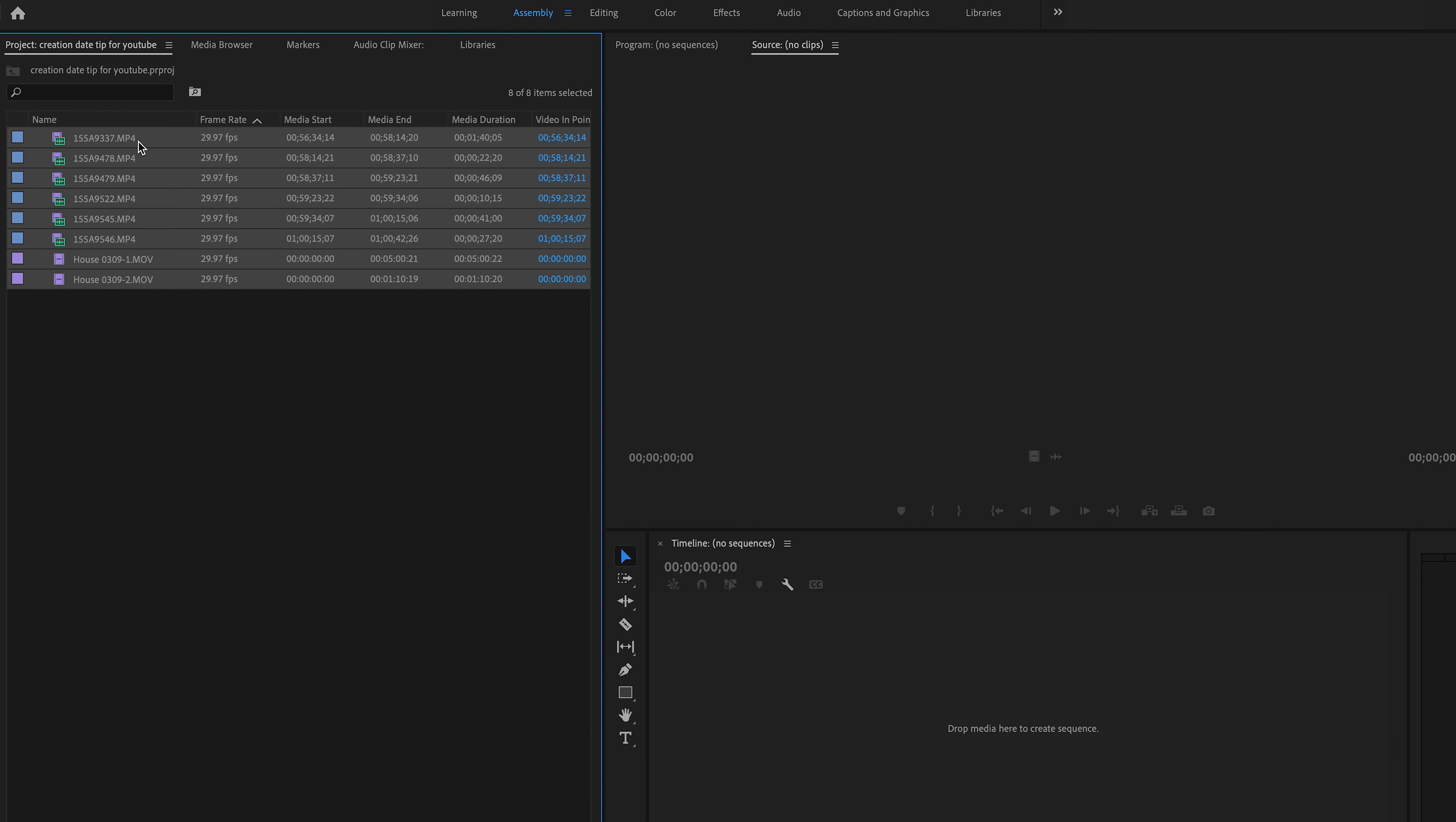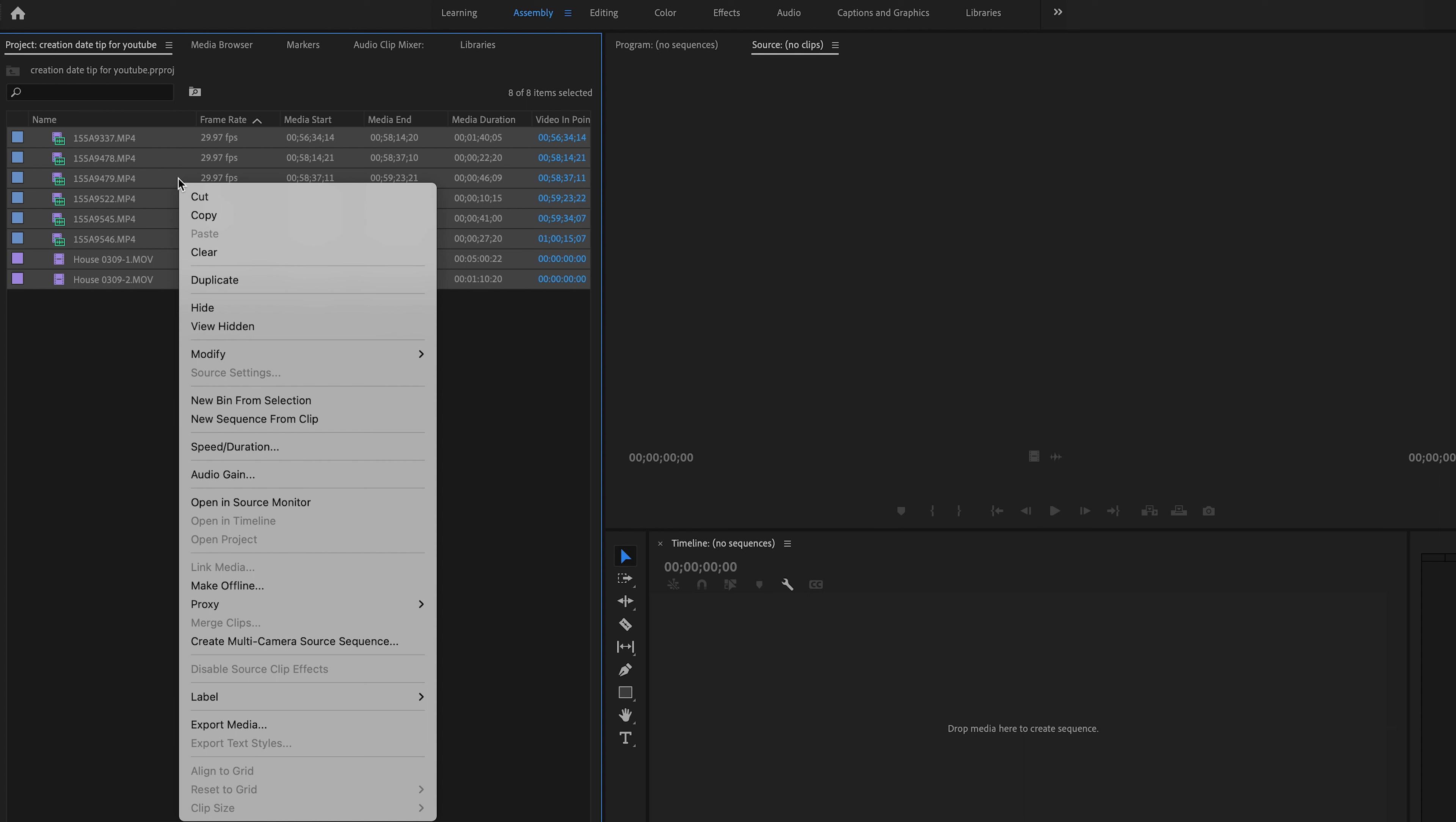You can see here various files not in date-time order. You would think you could just right-click here and find sort by date-time, but the answer is no, you can't. In true Adobe fashion, it is not straightforward.